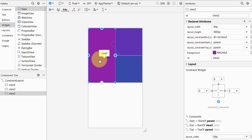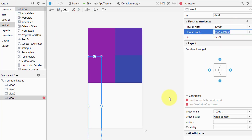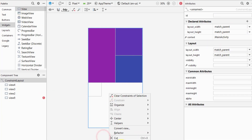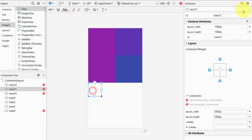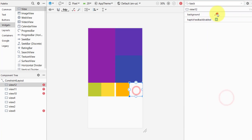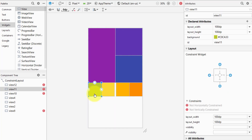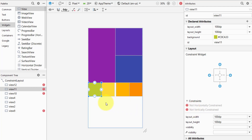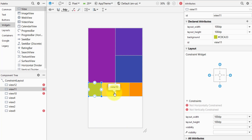Now let's quickly add four more views at the bottom. After adding the four views, you can see errors — not horizontally constrained and not vertically constrained. To place them correctly and have them display properly when running the application, we must set at least two constraints for each view.